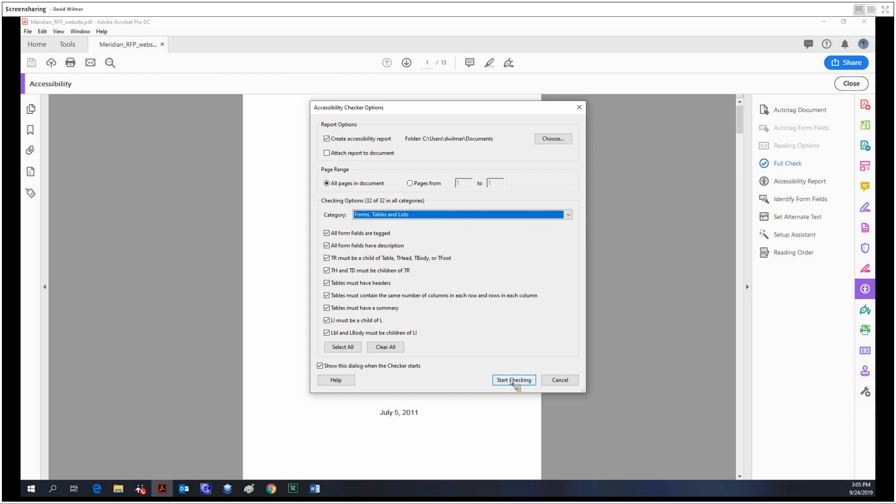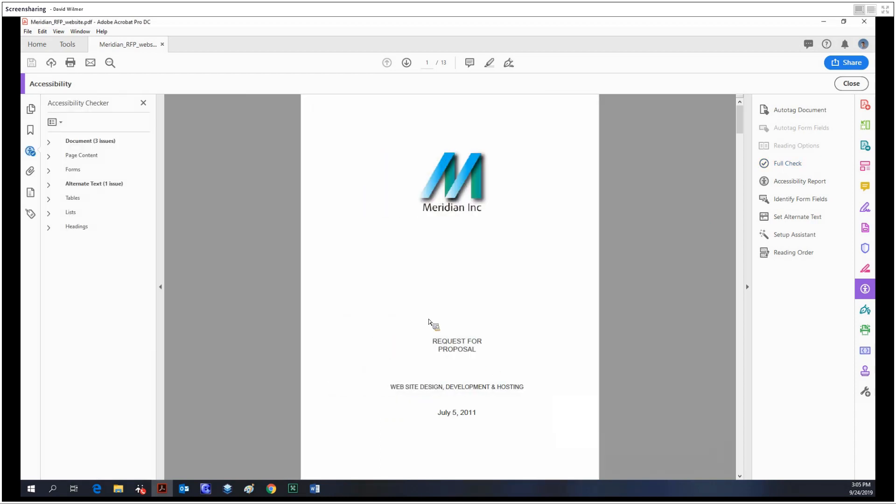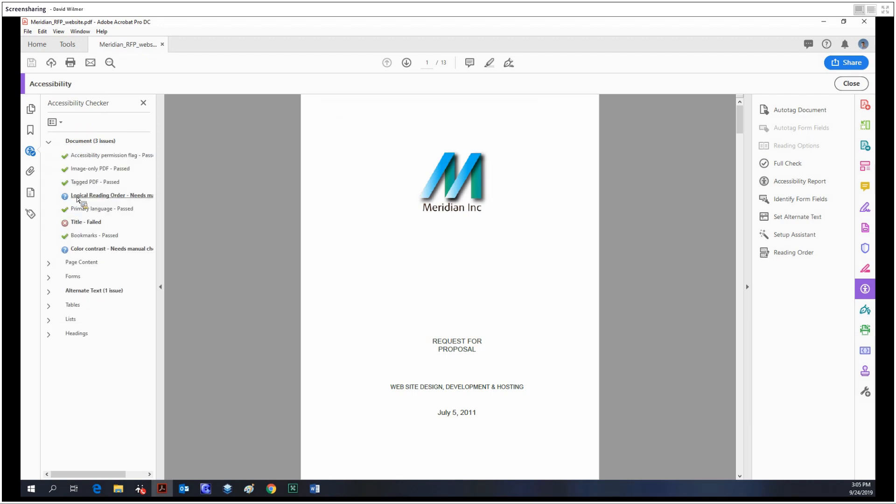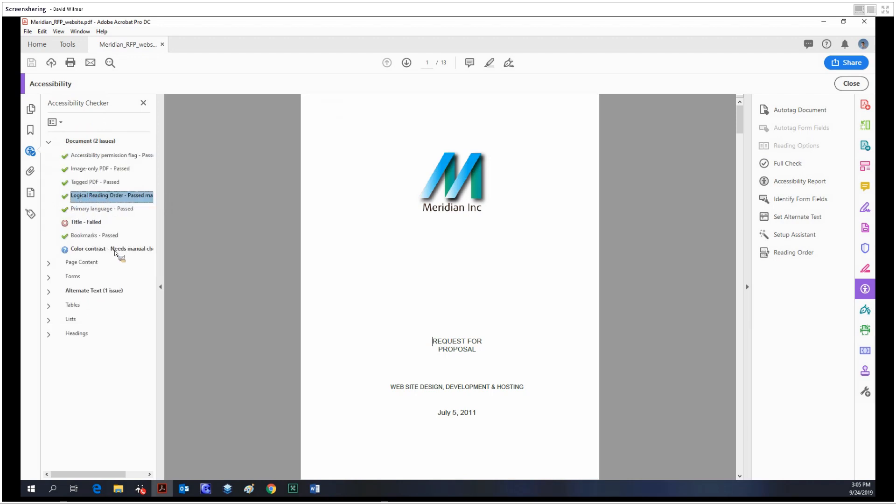everything to make sure your document is fully compliant. You just click that, run it, and this is what the full check looks like. This little navigation panel on the left, the accessibility checker, will pop up and show your issues.